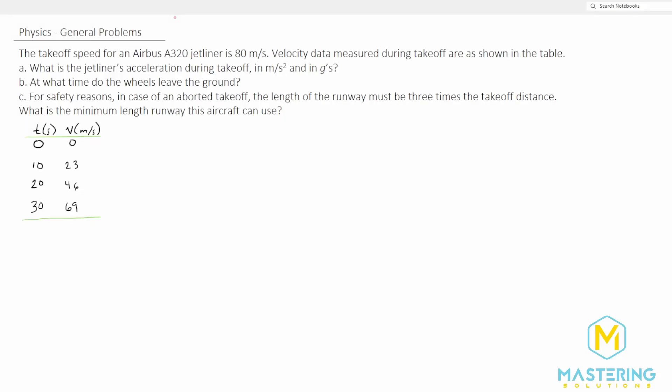Welcome to Mastering Solutions. In this Airbus problem, they want us to figure out what the acceleration during takeoff is in meters per second and in g's, and then they want us to figure out when the wheels leave the ground, and what the minimum runway distance is. So let's start off with part A and figure out what the acceleration is.